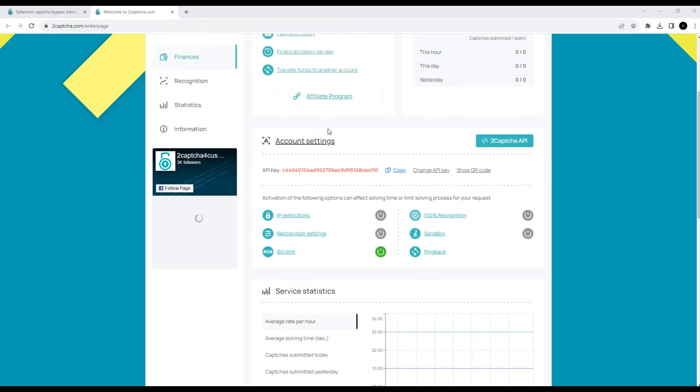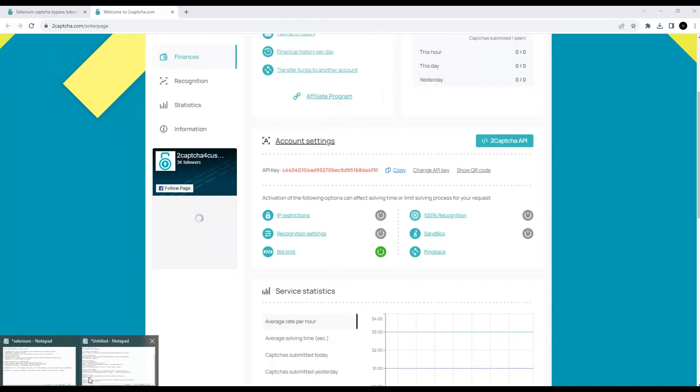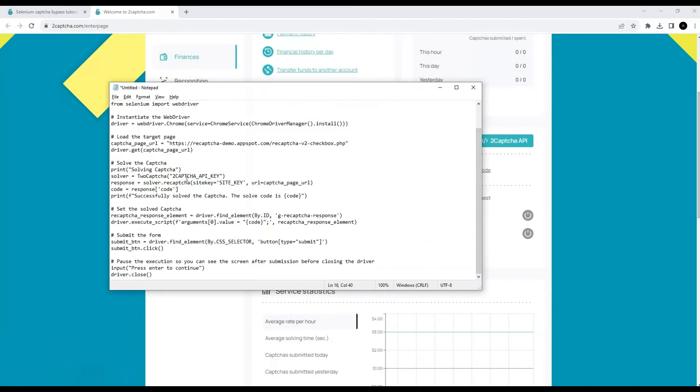To bypass the CAPTCHA, you will need your API key, which you can find on the main page of the 2CAPTCHA service. It must be copied and pasted into the script code in a specific place. Let's paste it here.